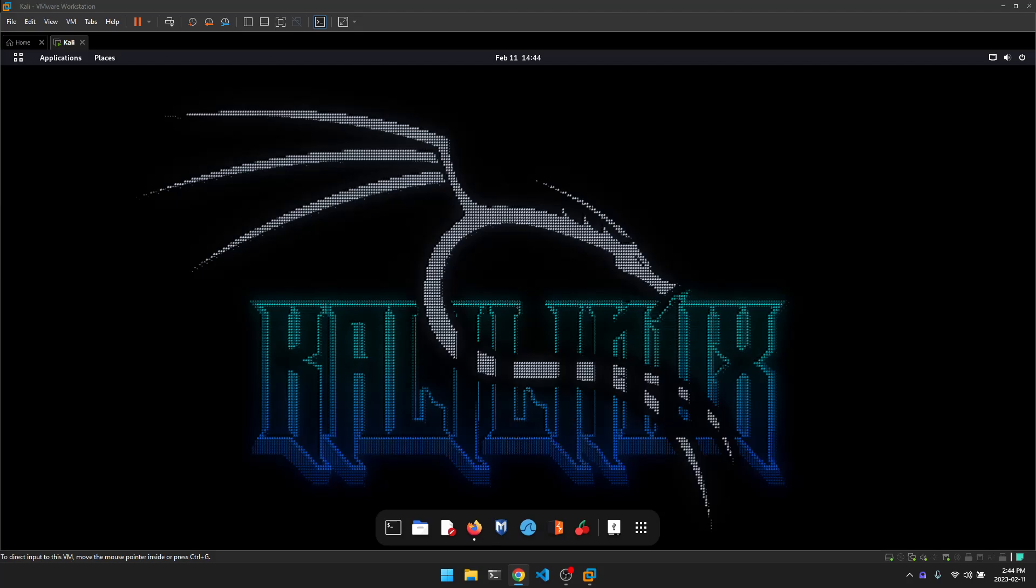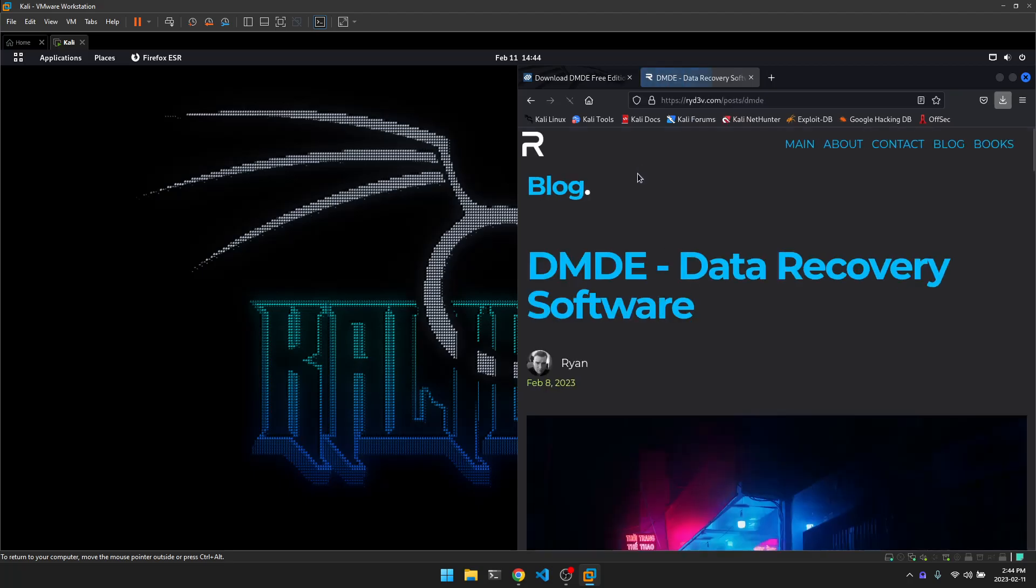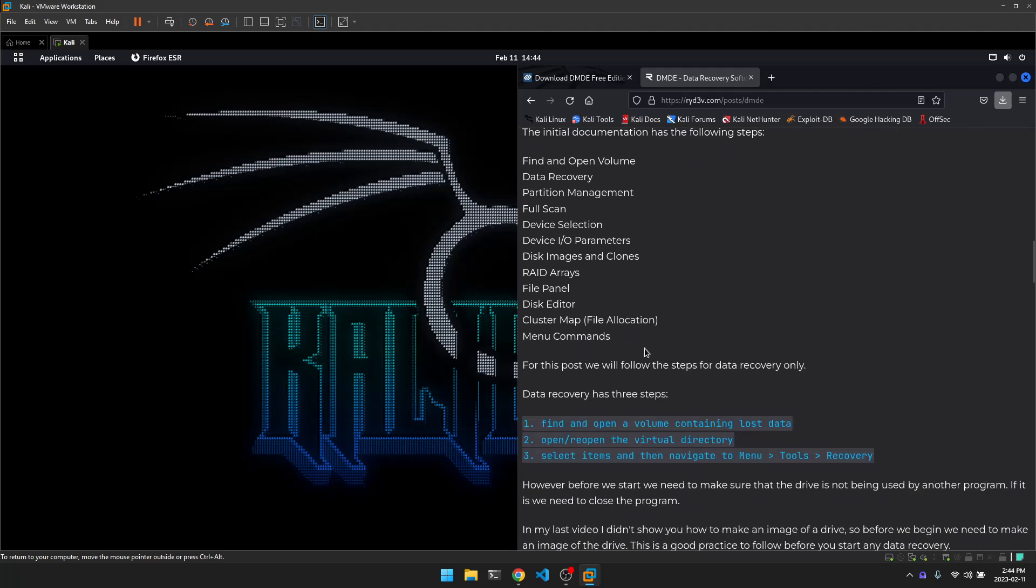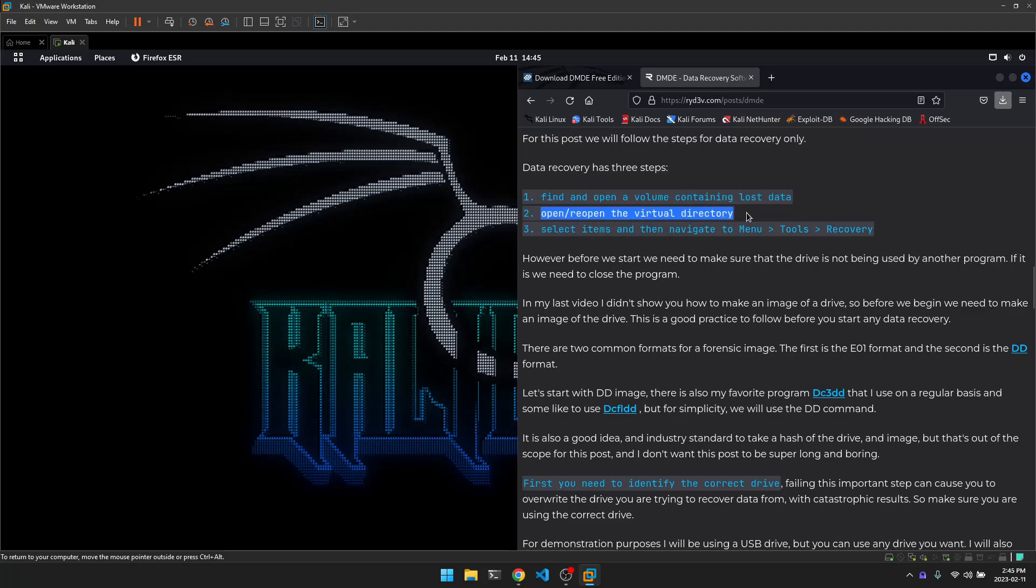So I made a blog post and actually what I'm going to do is just open my post I think in the Kali Linux here to make things a little bit easier. I have DMD open. So in my blog post here I mentioned that DMD is a data recovery software that can recover data from hard drives, external drives, USB drives, memory cards and other storage devices. So basically it's a three step process which we sort of went over in the last video. The process is to find and open a volume containing the lost data, open the virtual directory which contains the lost data and then select the items and navigate to the recovery in the menu.